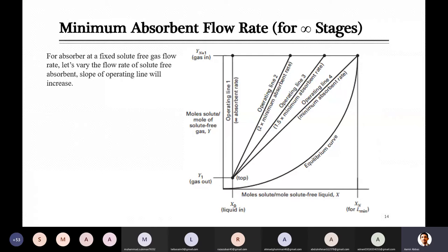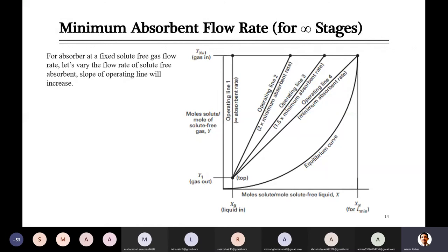In the last part we discussed the operating and equilibrium lines, and the next part is actually the calculation of the absorbent flow rate as well as the number of stages. These both run in parallel, so I'm starting with the minimum absorbent flow rate. At the same time, when you have drawn the equilibrium and operating lines, you can also calculate the number of stages, which we will do in the next step. Before that, I will talk about the minimum absorbent flow rate.